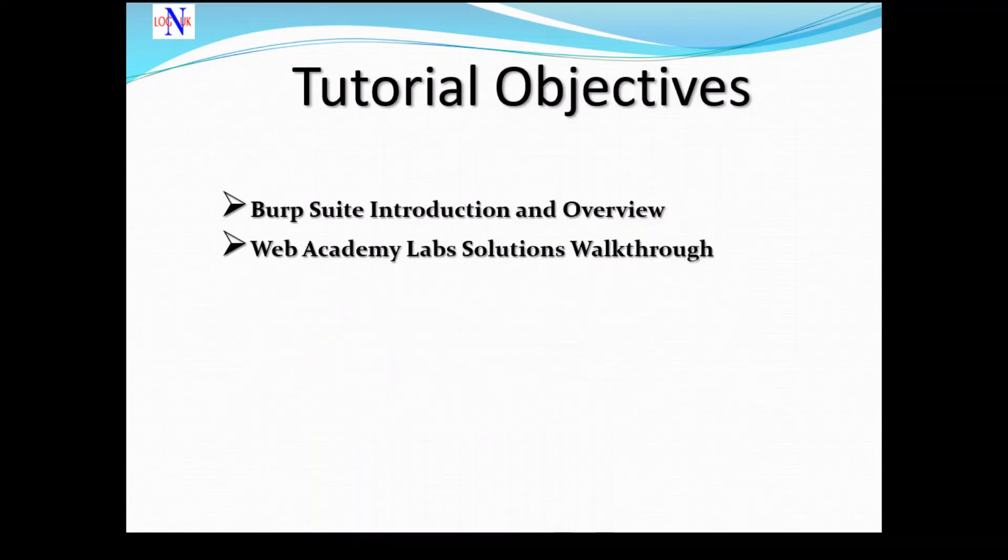I will try my best to show you how to make the most of this tool. The objectives of this tutorial are twofold: first, understand the tool; second, go through some practical exercises using the Web Academy labs.